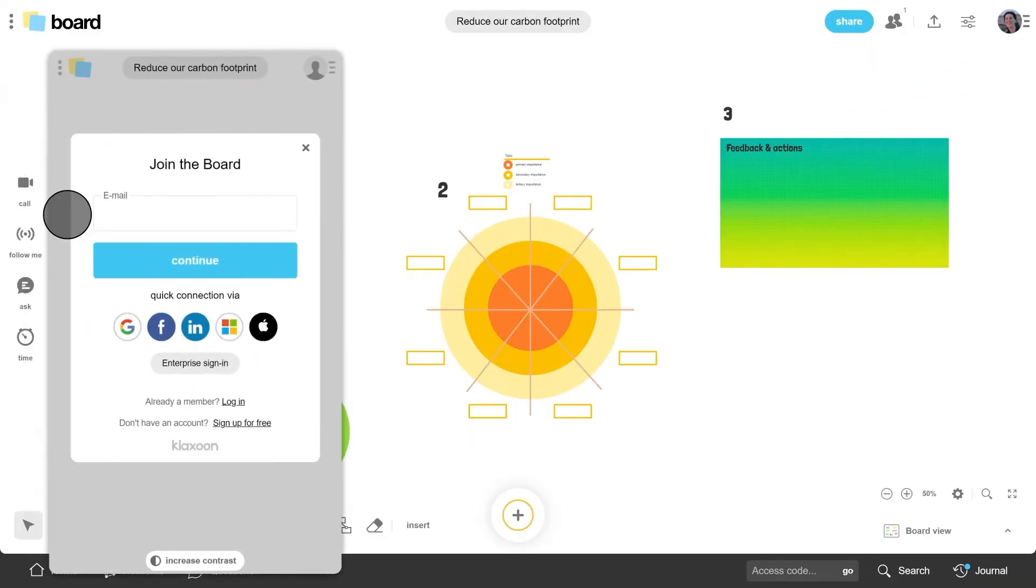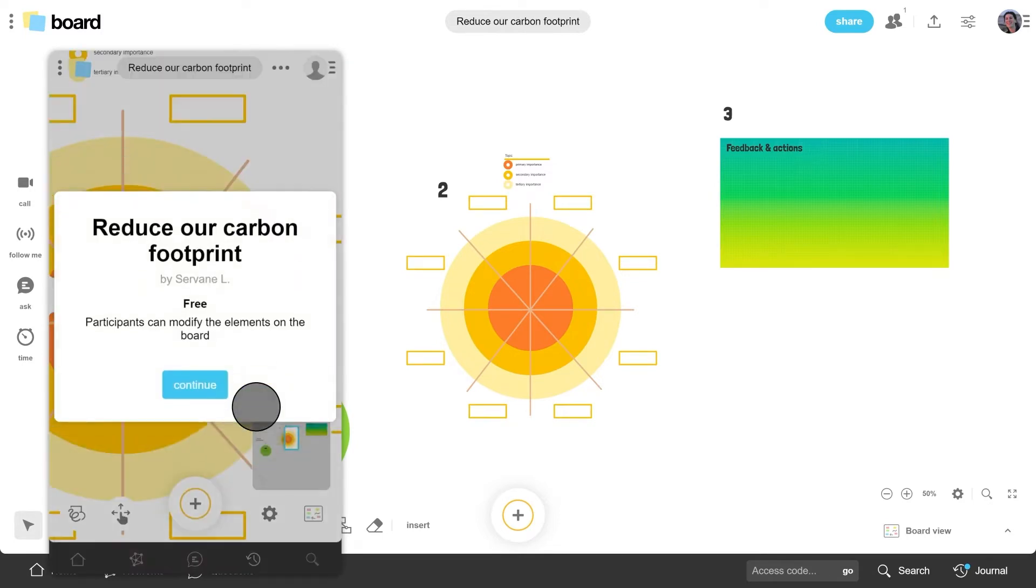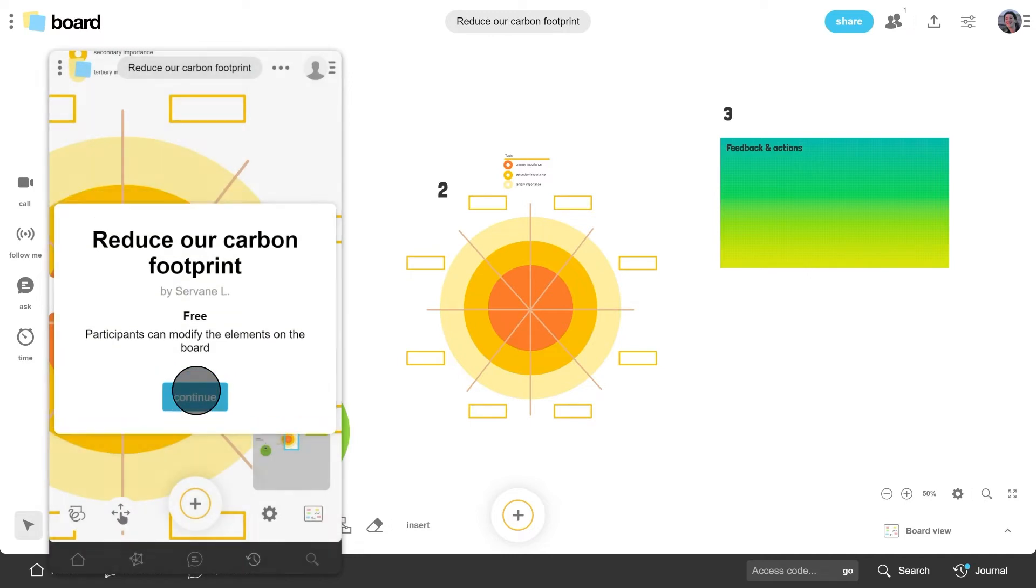To join the activity, each person simply needs to enter their profile and click join. And you're away!